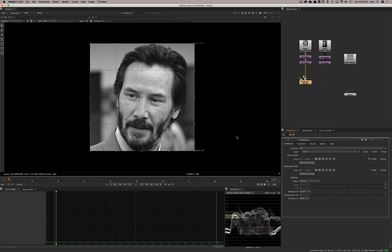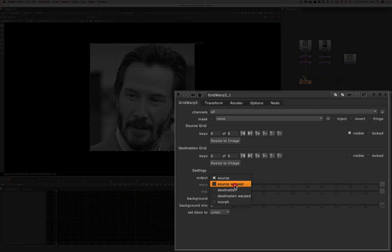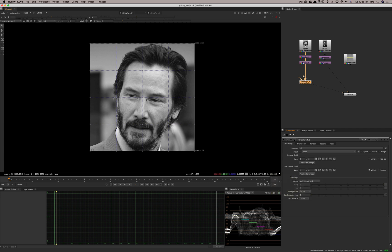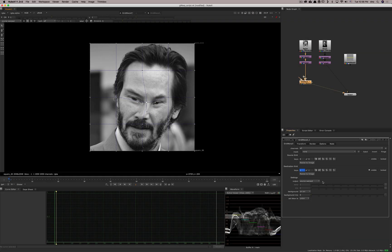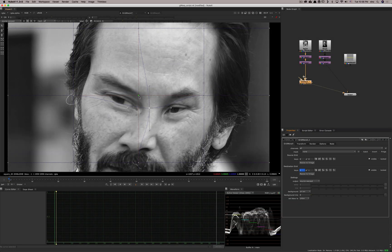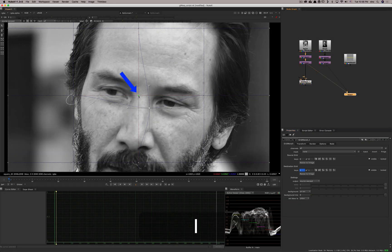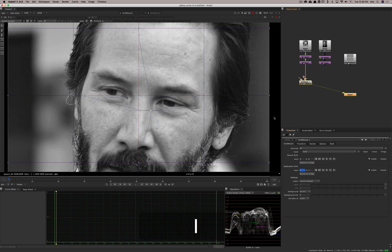Let's look at the most basic thing: just deforming an image. I want to warp the source, so I'll go to source warped — automatically the destination grid becomes visible. I can start moving the destination grid and it will look at what's on the source grid, then look at the destination grid and move the pixels according to the grid. I'm dragging areas: it takes the point from here and moves it there. This is how you use the node for basic deformations.